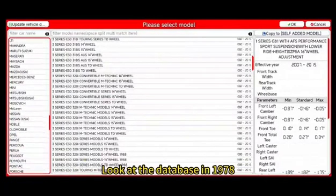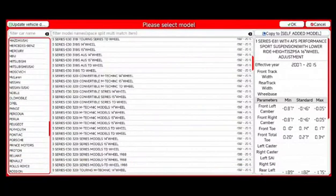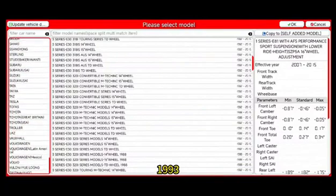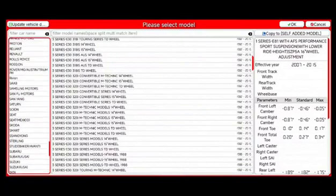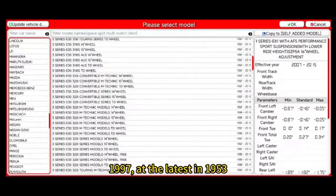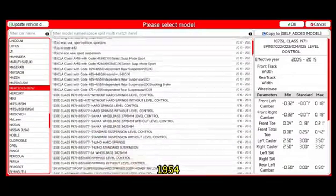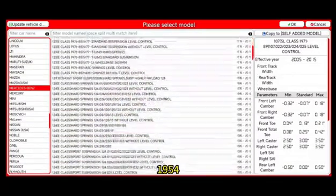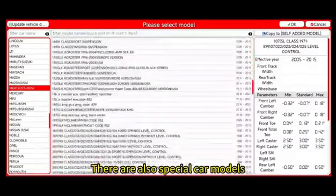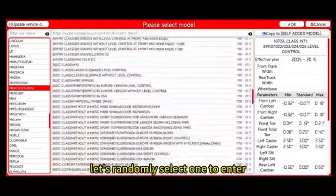Look at the database: models from 1978, 1985, 1993, 1997, and the latest from 1953 and 1954. There are also special car models available. Let's randomly select one to enter.